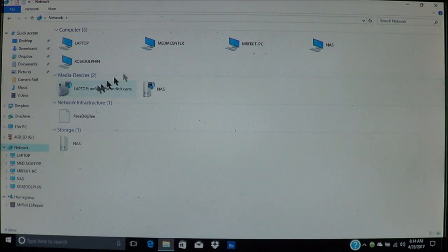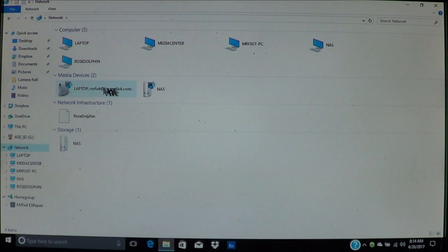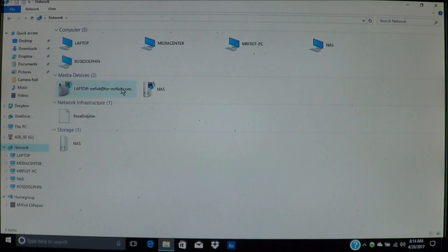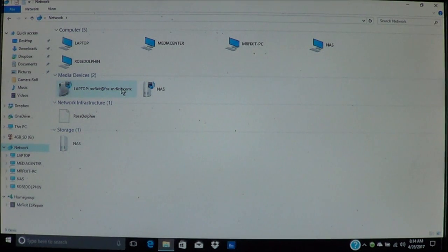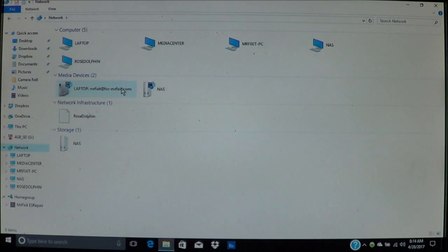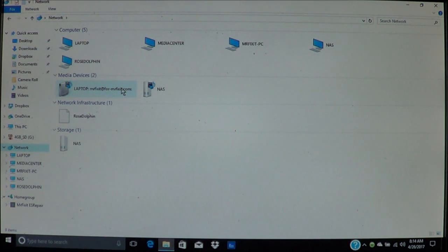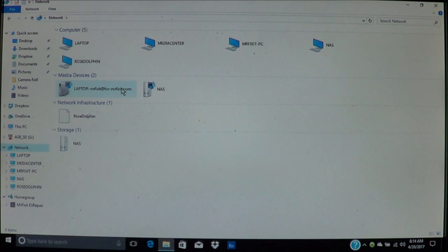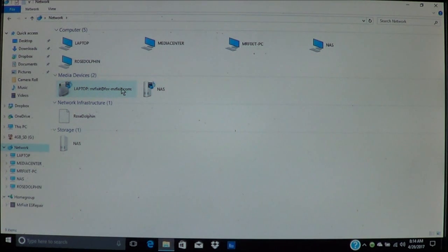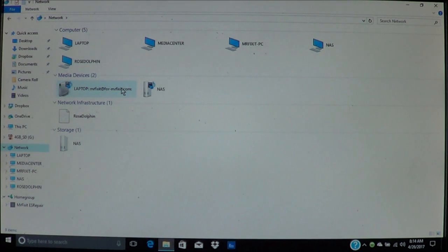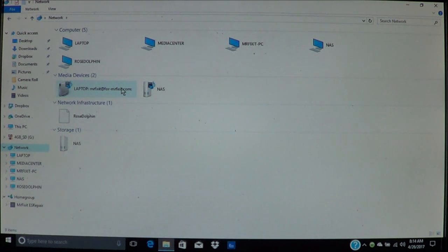Down here you have the media devices. Any devices you have that plays media that is having it shared. If you have a smart TV, it will also show up on here as a media device, which allows you to stream videos and music to your TV.